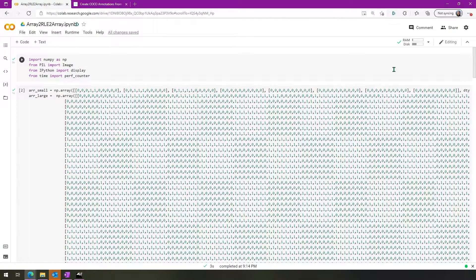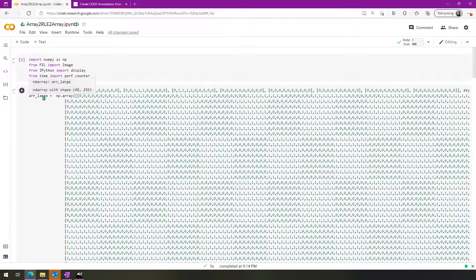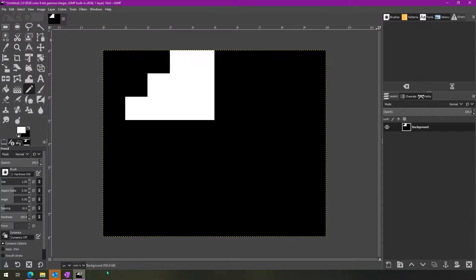If you saw the last video, you'll know that we have this Python notebook. Make sure to check out the links in the description for access to this code. The arrays we're working with — we have these two images. One of them is a smaller image and one of them is a larger image. The smaller image looks like this, and the larger image is a checkerboard.